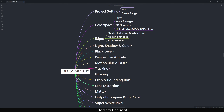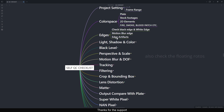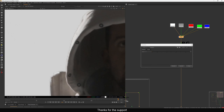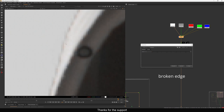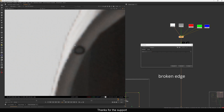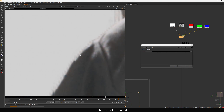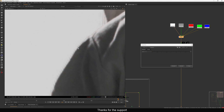Motion blur edges also need checking. Edge artifacts are basically where the edge is inconsistent — you can see black and color fringing because the plate has chromatic aberration. The edge looks jagged, so we need to check whether it's matching with the plate.